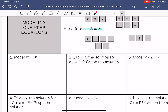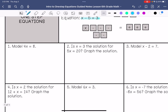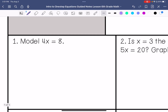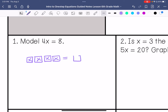Let's do the practice problems. This says model 4x equals 8, so I am going to draw 4 x's and then equals positive 8.